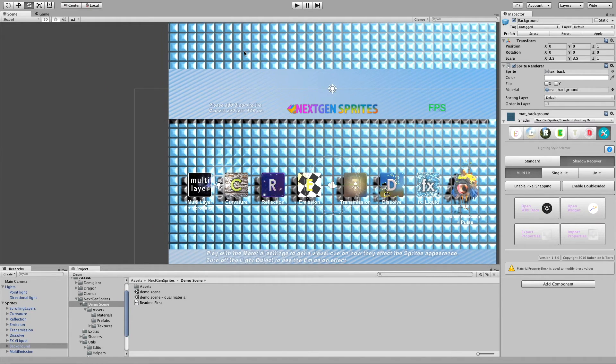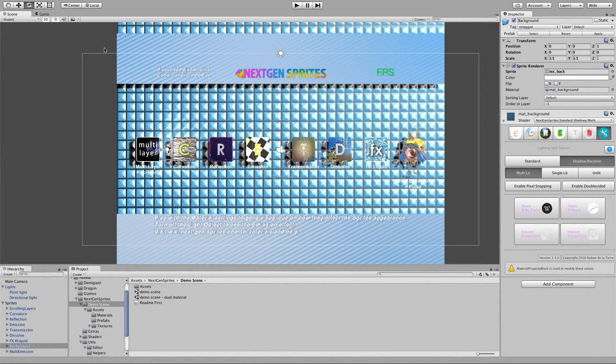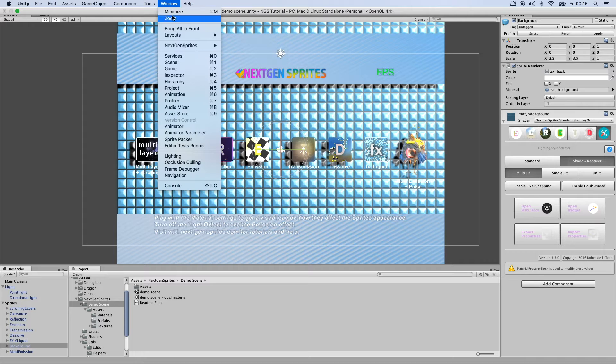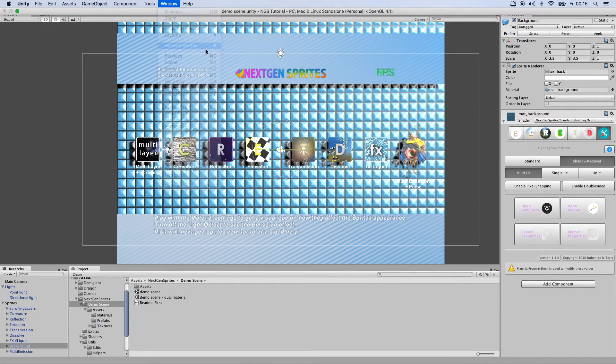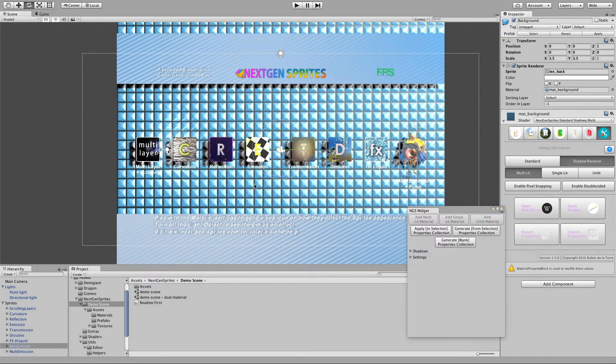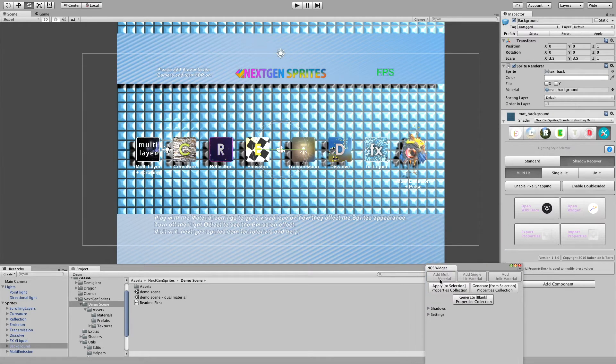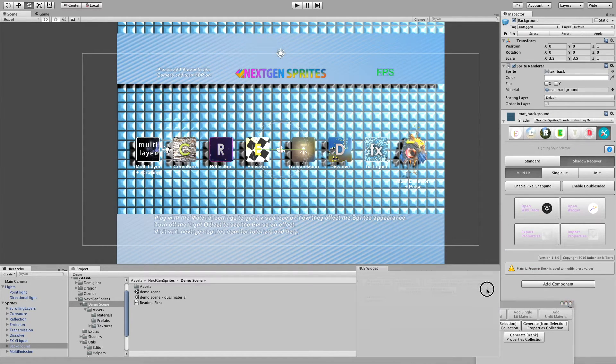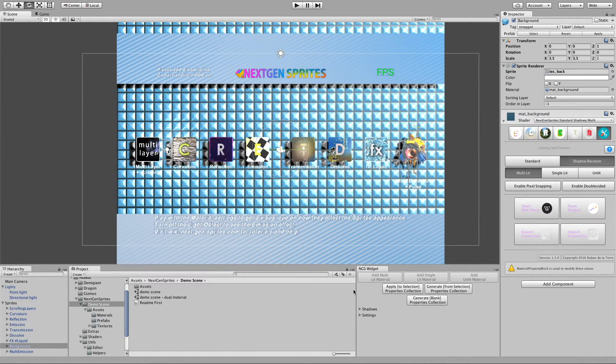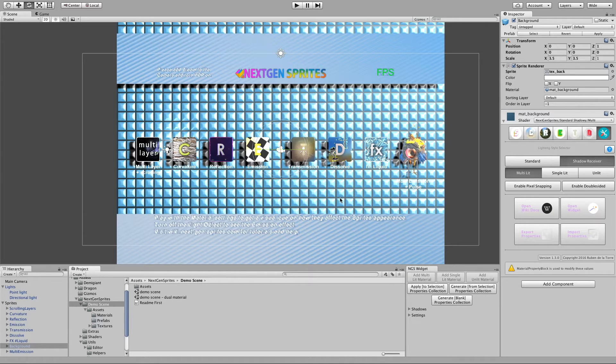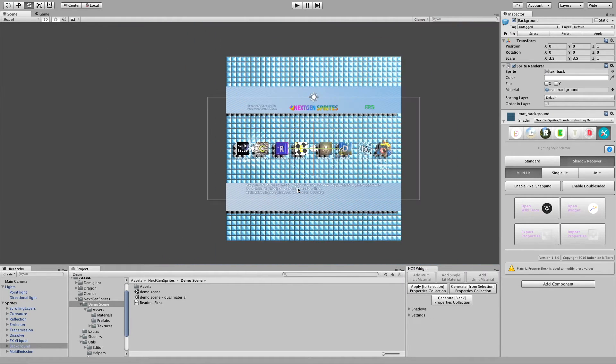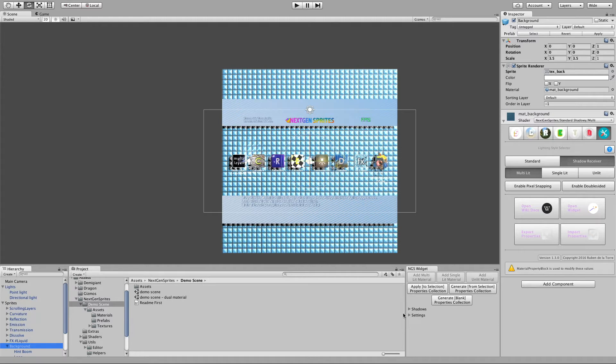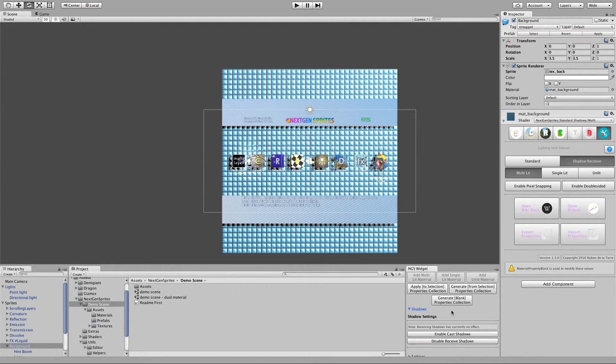We also need to go there and make the settings on the sprite renderer component itself. And this job can be done very easily. We just need to go there. We say window, next gen sprites, widget. And let me put it like here on the side. Wonderful. And now if I select one sprite, like this background for example, I can go there to the shadows tab here.